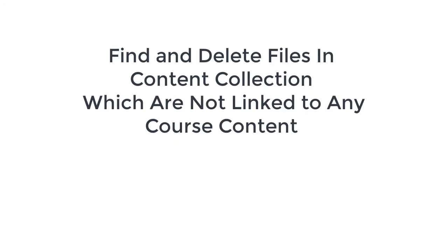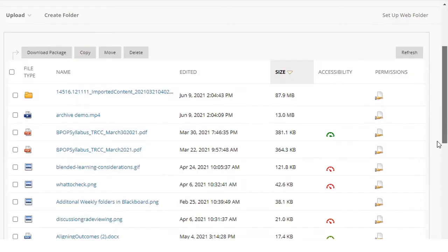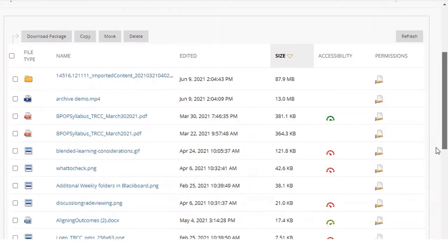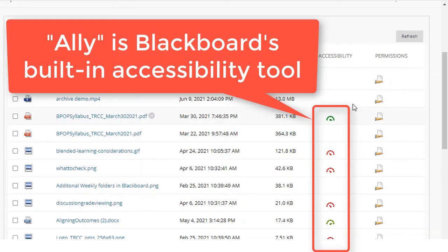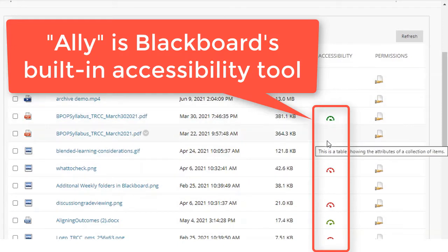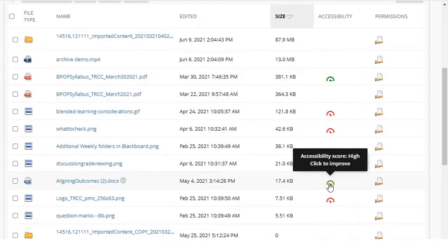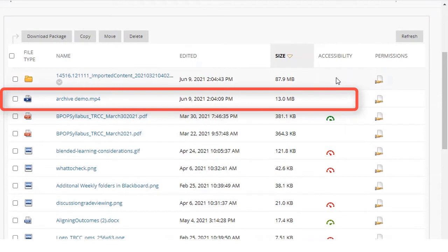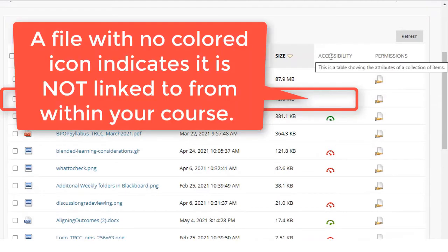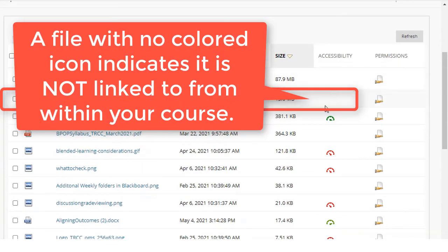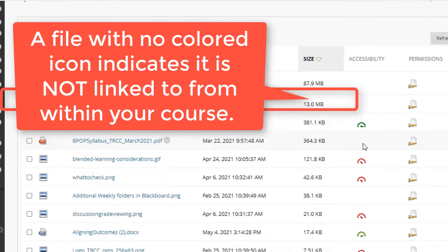You first want to identify unused files. In other words, files that are not linked anywhere within your course content. It's easy to find these files with the help of Blackboard's built-in Ally accessibility tool, which displays a green, yellow, or red icon next to each file. The color indicates potential accessibility issues. If a file in content collection has no Ally icon next to it, this indicates that that file is not linked anywhere within your course content and it should be deleted.